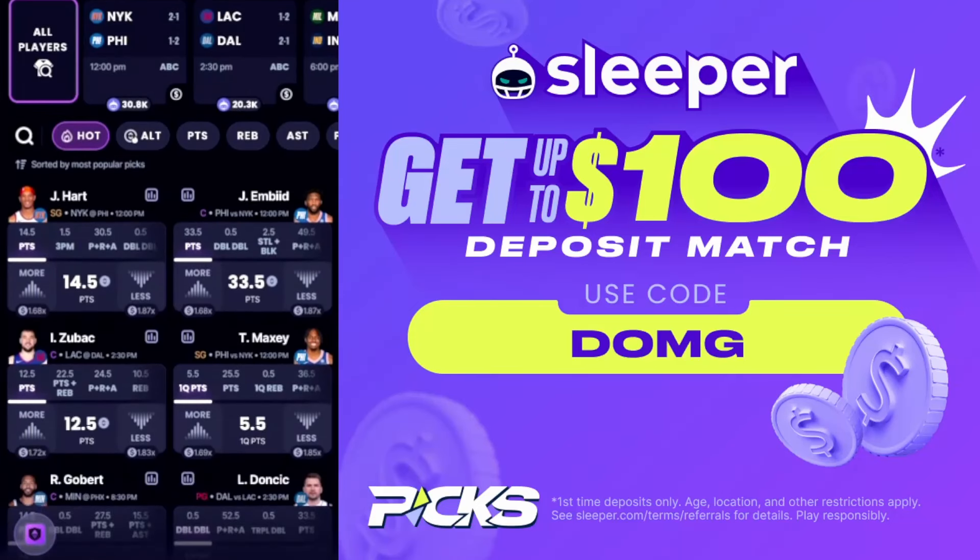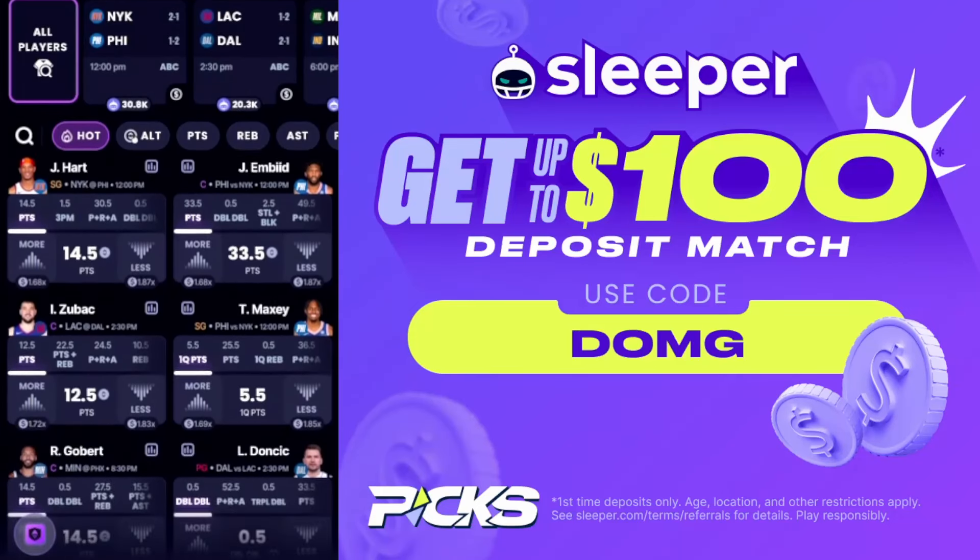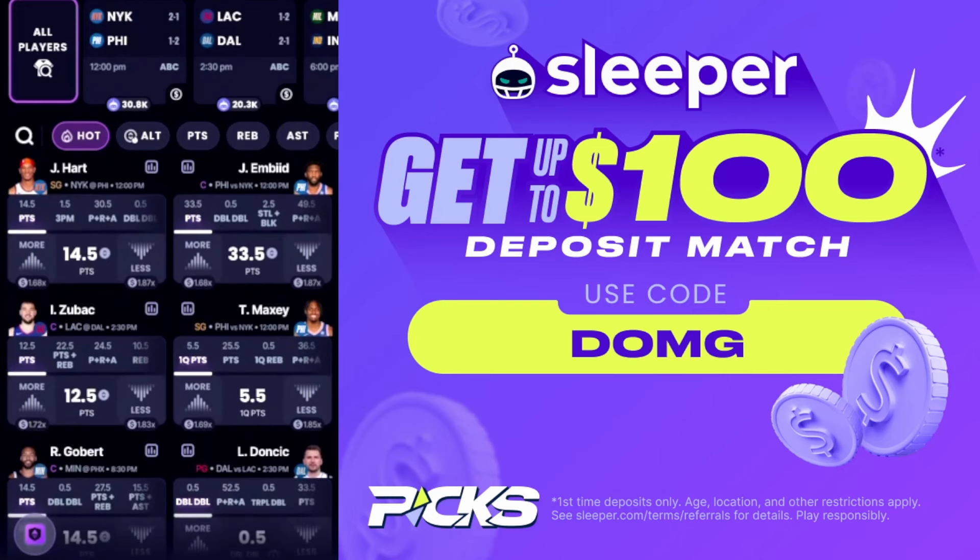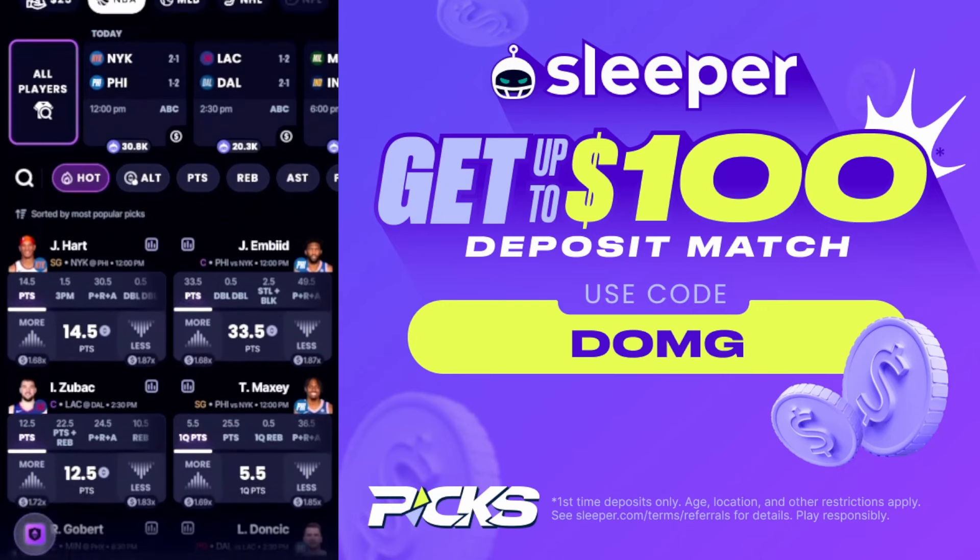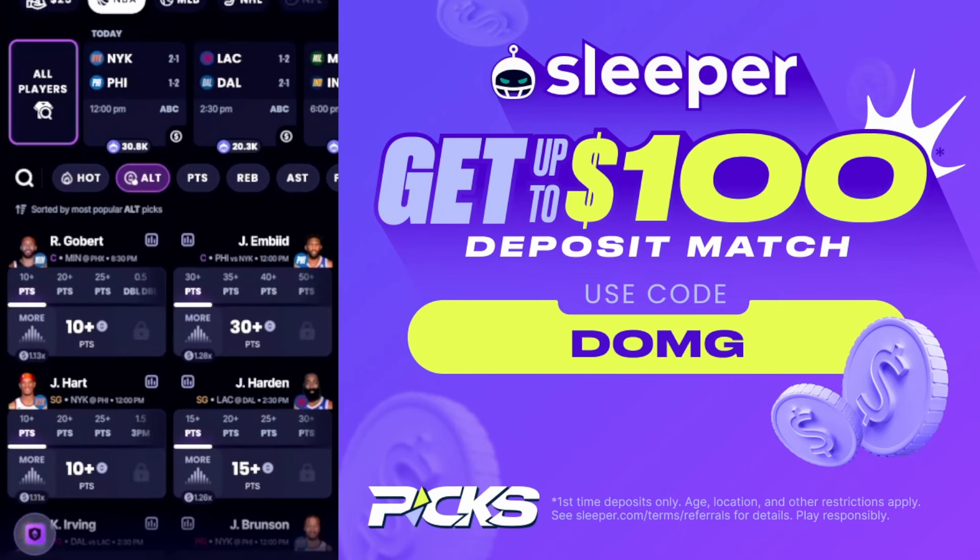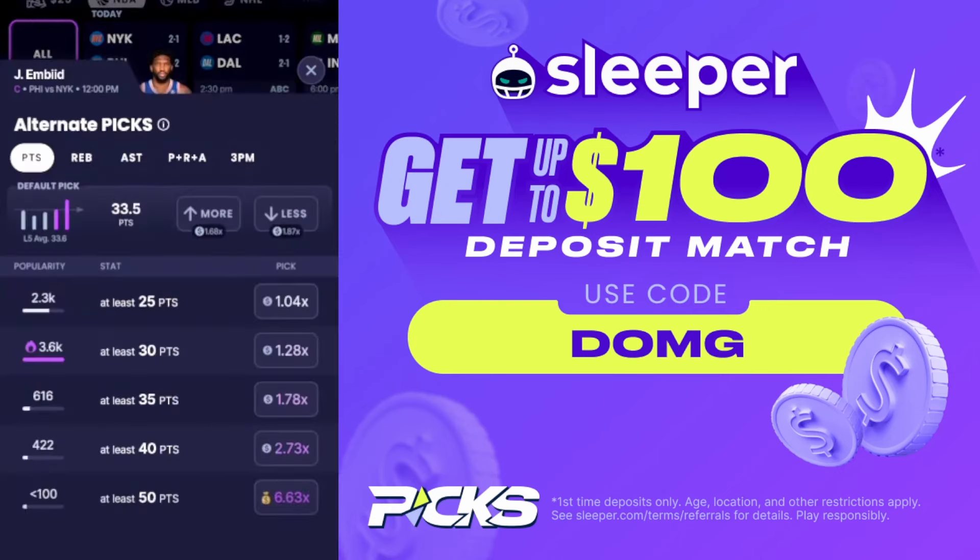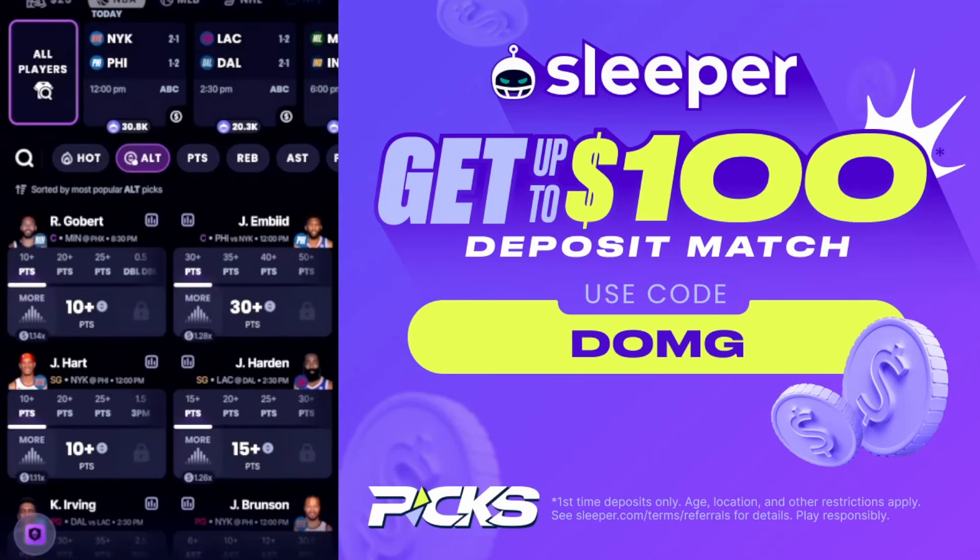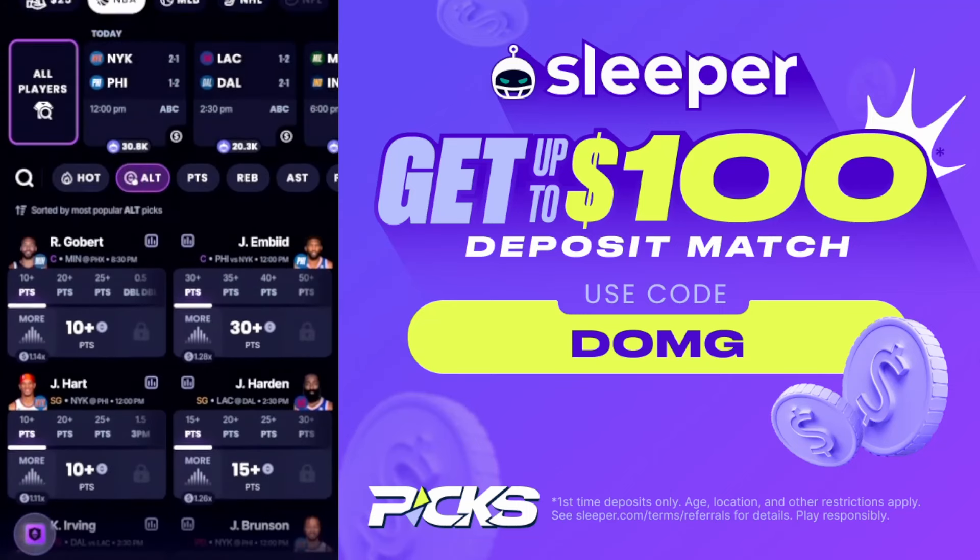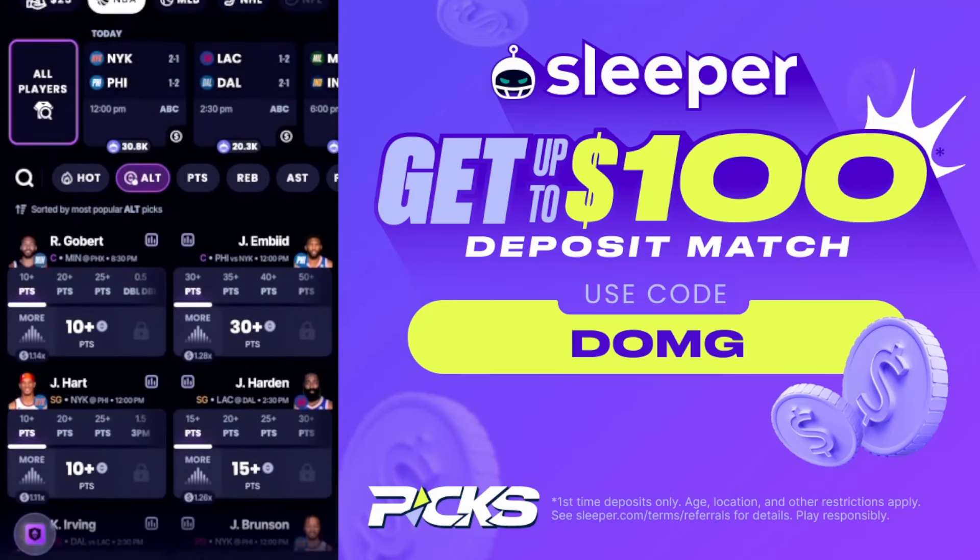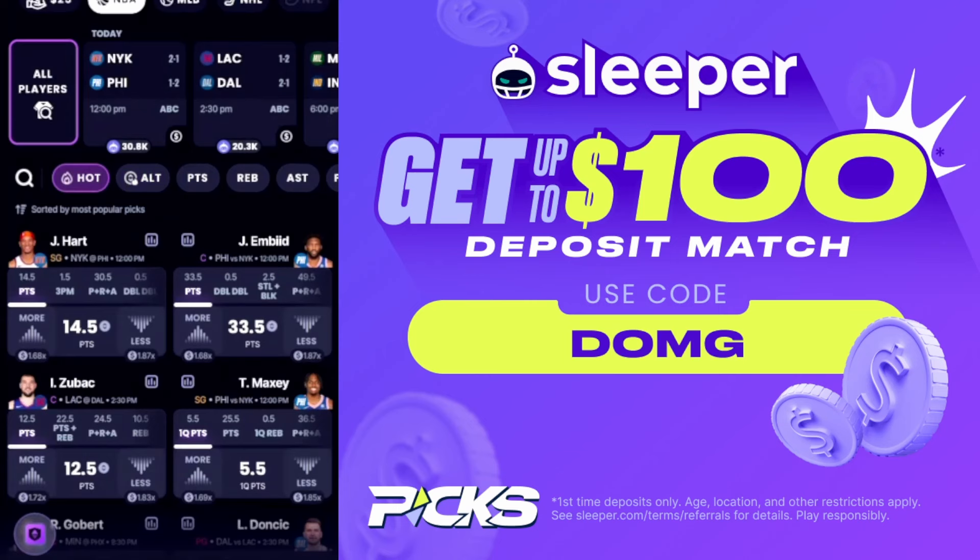Before we get into some more free plays, if you're not already on Sleeper, you're missing out. I absolutely love this app. They have alt lines on here as well, so you can get Gobert at ten points, or you get Embiid all the way up to fifty points. This app's absolutely awesome. It's available in most states. If you're not already on it, use the link down in my description.